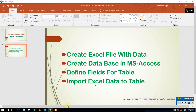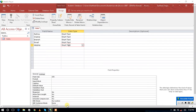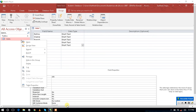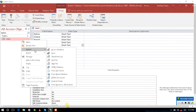Now we go to the fourth step: importing data to the table from the Excel file. Save the table, then right-click on the table. You will get an option called Import — from that Import menu, select Excel, since we are going to get the data from an Excel file to keep in the table. Select Excel.